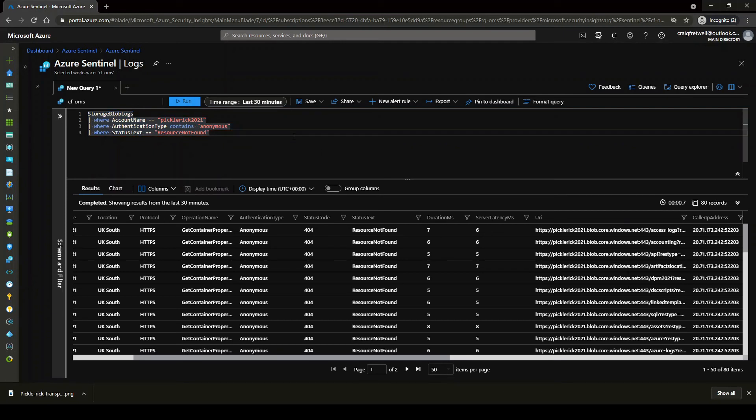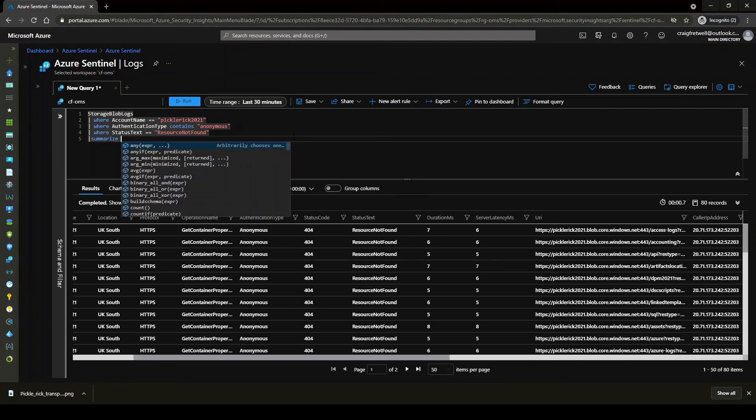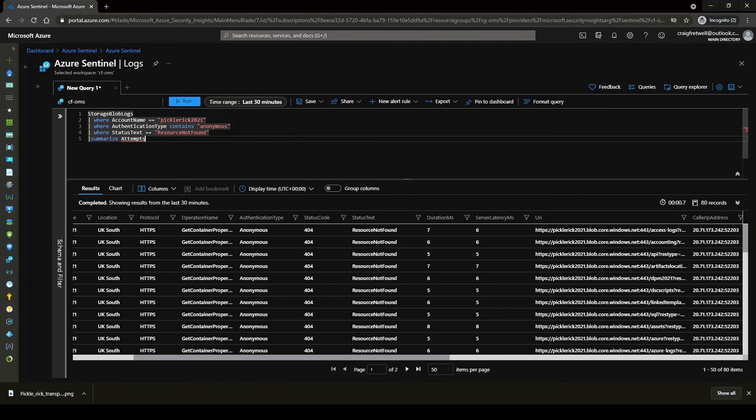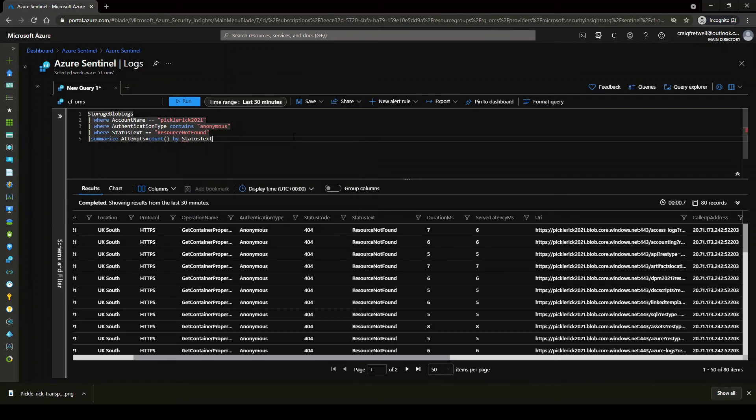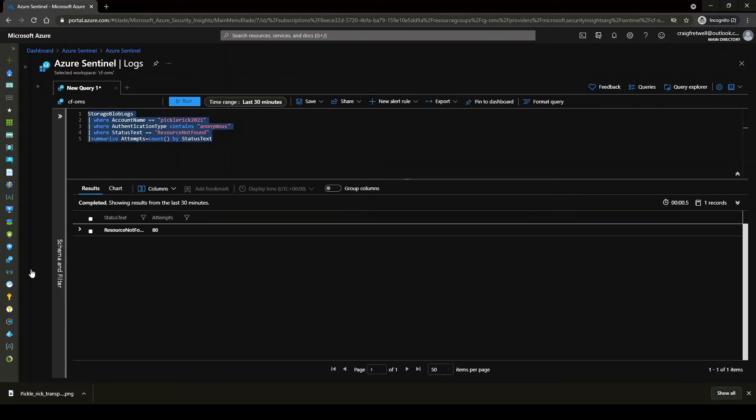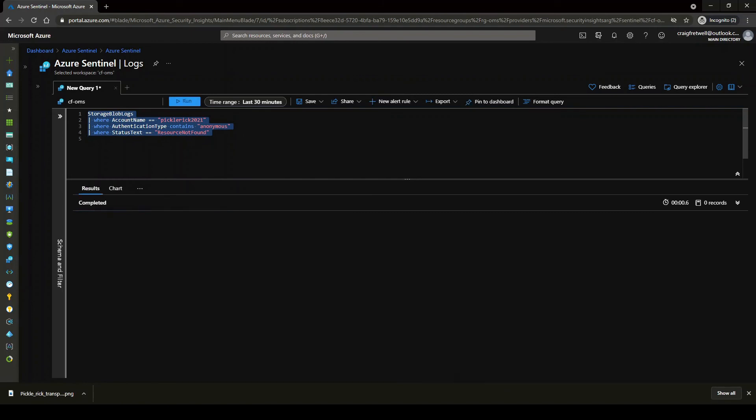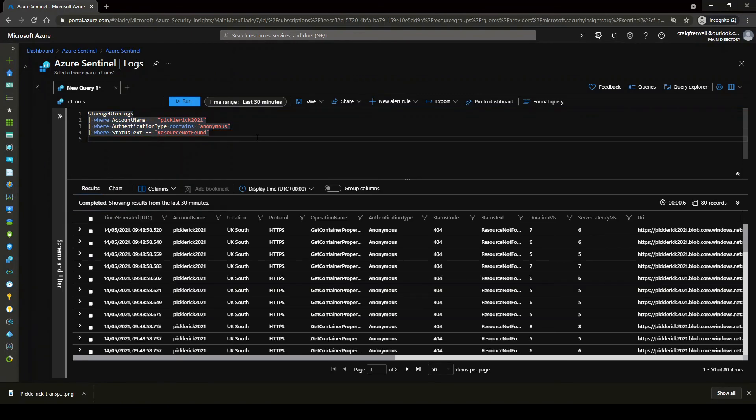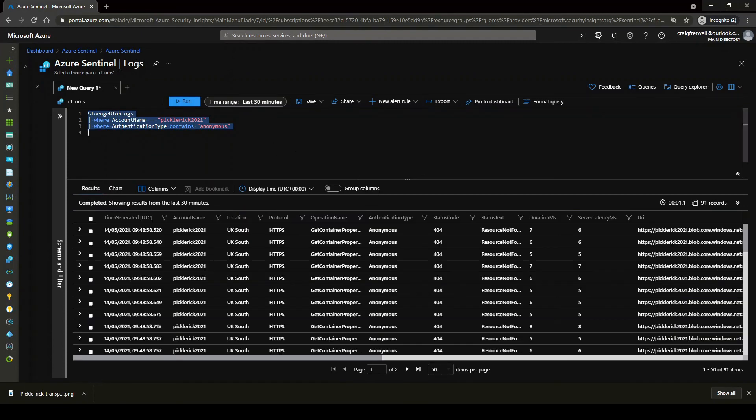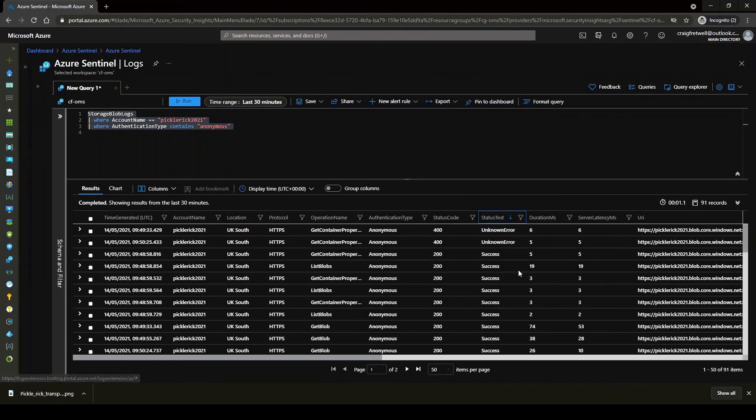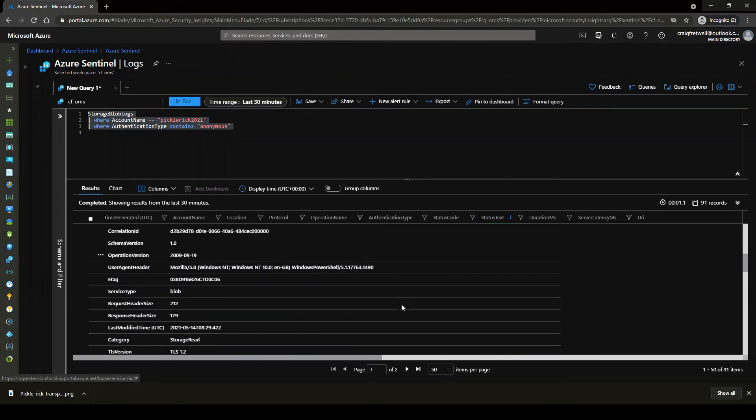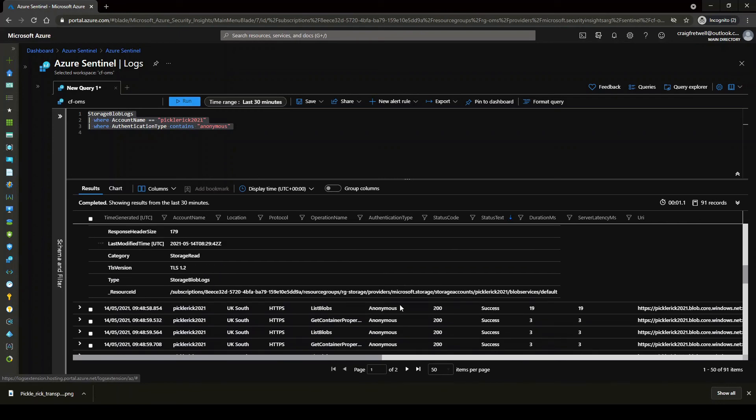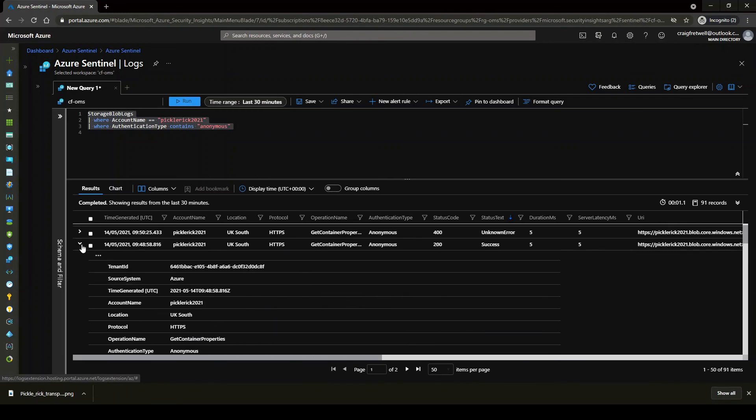So here we can just do a quick summarize. So if we go summarize and then attempts and then equals count and then by status text. Yeah. So there's been 80 attempts on here. So having a look, if we just get rid of this, let me just go back. Actually, let me get rid of that as well. And then yeah, hit enter. So if we have a look at the ones that don't say anonymous and we look at success.